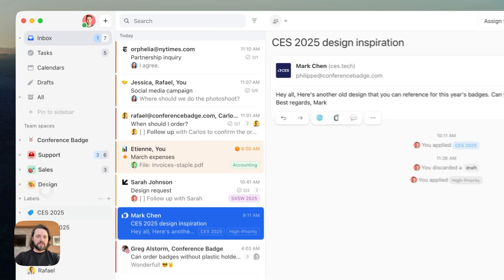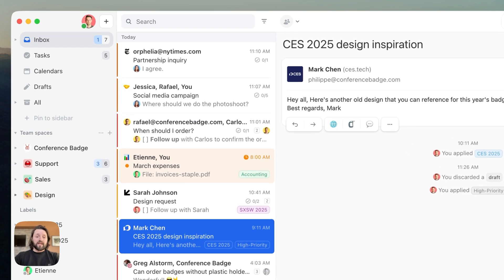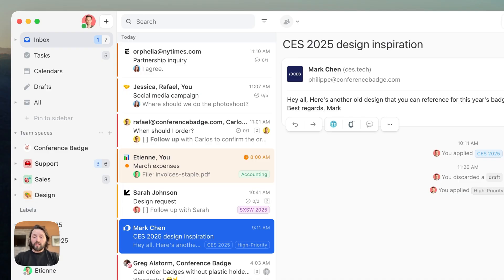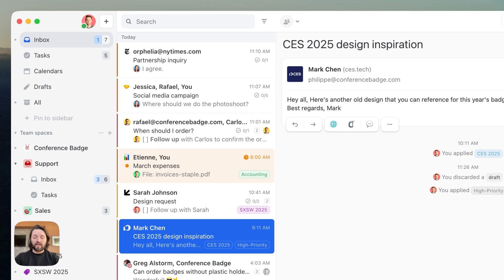Now let's talk about team spaces. Every team has a dedicated customizable space in the sidebar. In it, you can see a team inbox for shared communication, a team chat for internal discussions, and a team task view. The beauty of this system is how it brings together email management and task tracking in one seamless space.